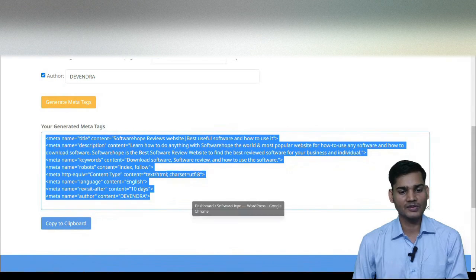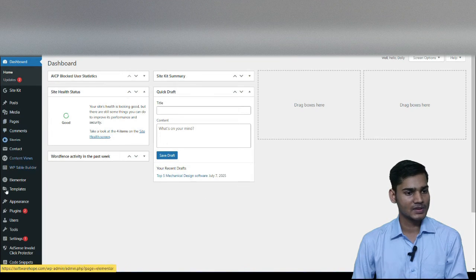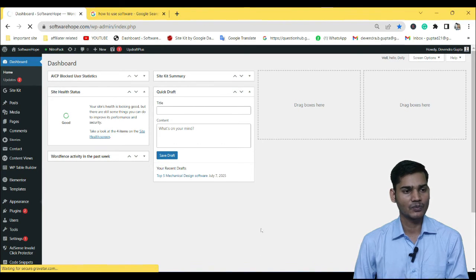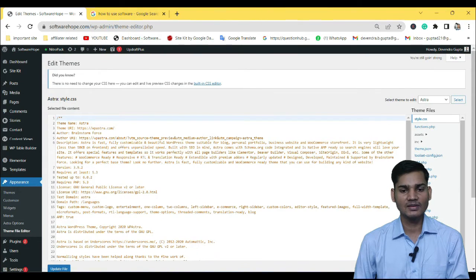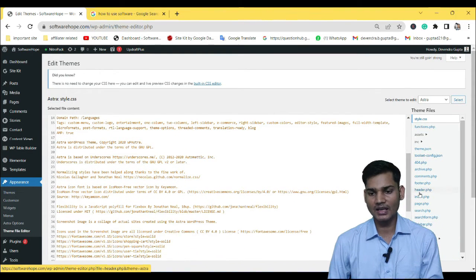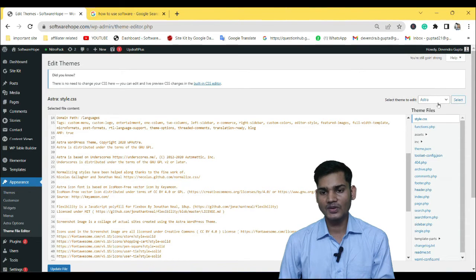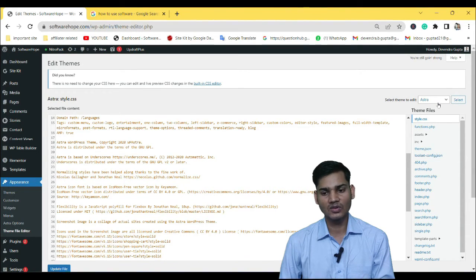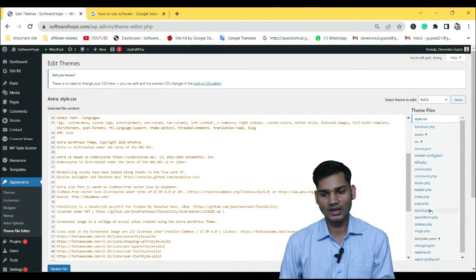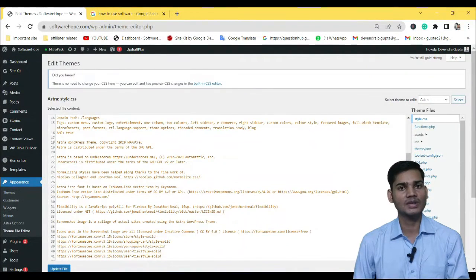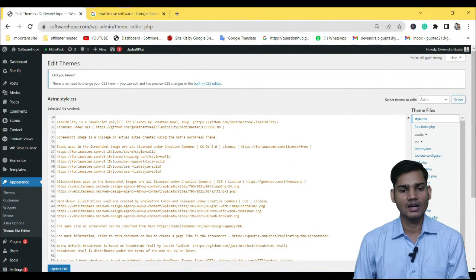After that, you have to go to your website's dashboard. You have to go to Appearance and then go to Theme File Editor. After coming to Theme File Editor, you will simply go to the header section — header.php. You have to keep the theme applied in the same way. The code that was generated, you will copy it.